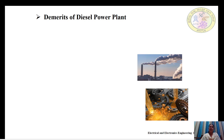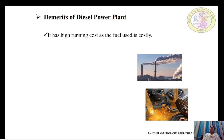What are the demerits of diesel power plant? It has a high running cost as the fuel used is costly. The cost of diesel is continuously increasing, so the running cost of these diesel power plants is high. Therefore, these diesel power plants are used only in emergency conditions and peak load conditions — in industries and when there is a power failure.